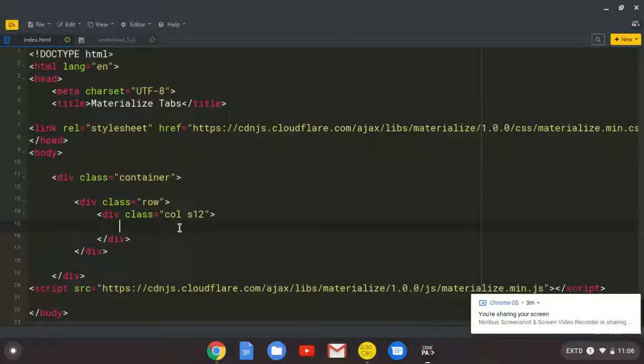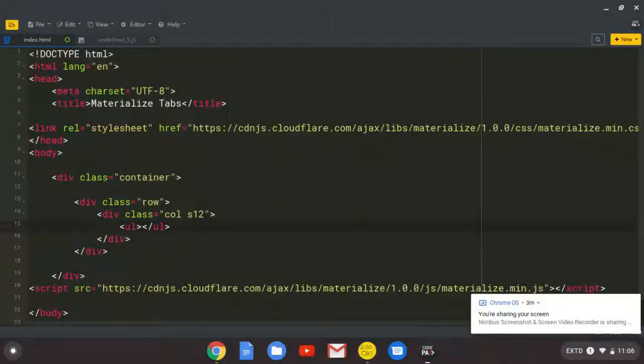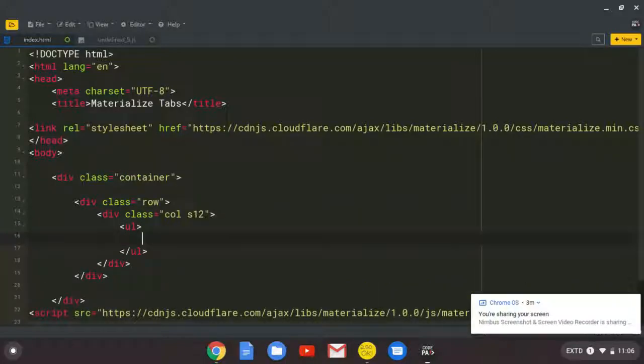Then, now we start working on our tabs that you saw. For our tabs, we need to create unordered list. So the ul, unordered list. Then inside this unordered list, we create the list items.